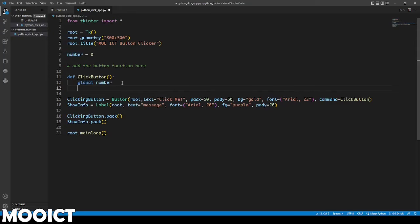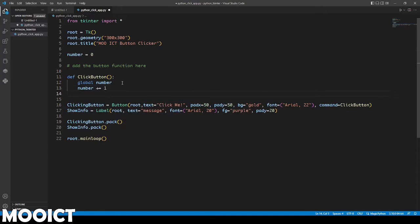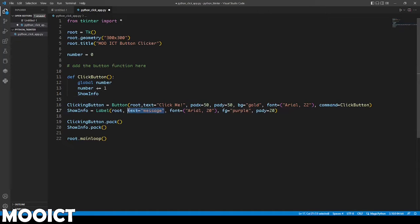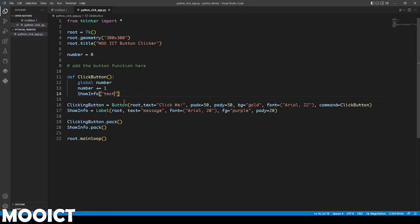With each click we're going to say number is going to plus equals to one. We can add one to the number and then we can say show info. We want to access this text. We want to change the text property of this label here. One way to do this is with square brackets. Inside the square brackets we're going to want to access the text option.